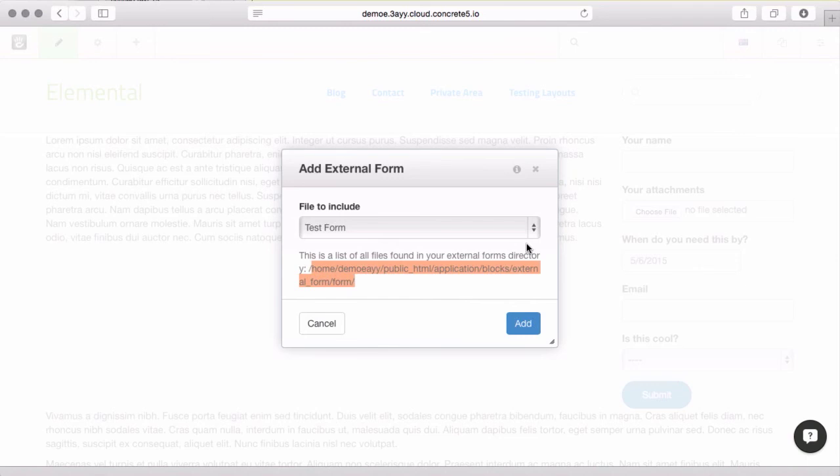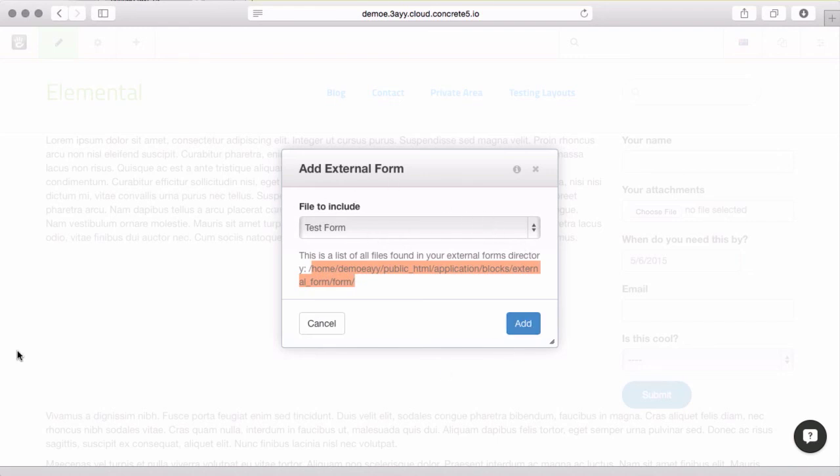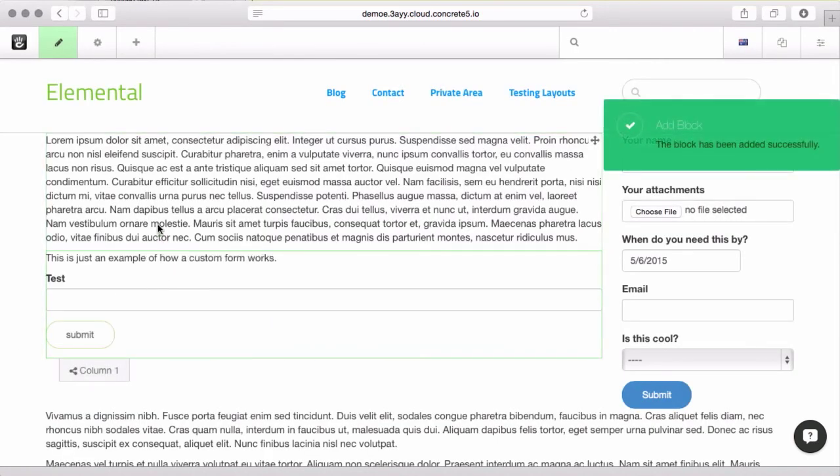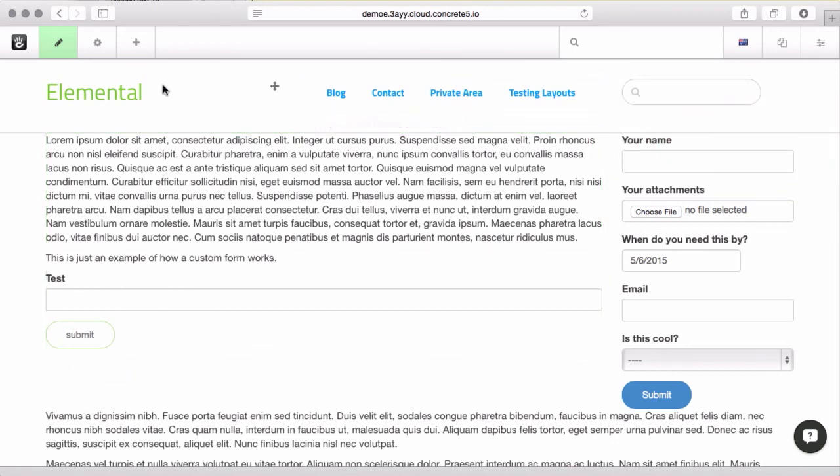And that'll let you do a really design-centric, multi-step, complicated, whatever you need to pull off form. And then your client can just place it wherever they need to on the page still as a block.